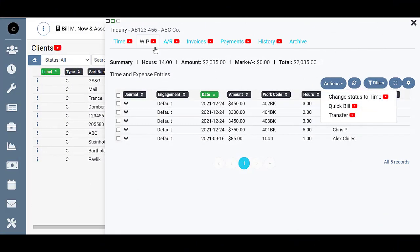We're here on the WIP tab and you can see under the journal column these are all in WIP status because of the W's here. WIP means work in progress, which means these are all ready to be billed.